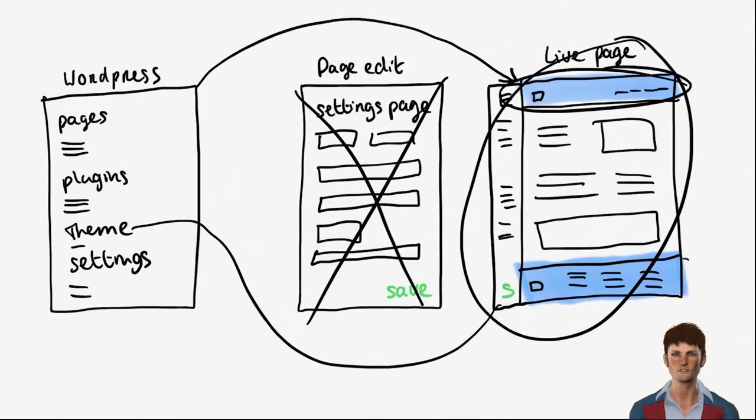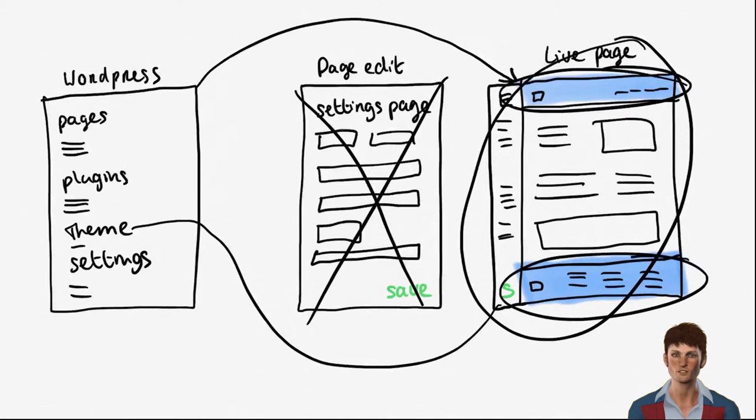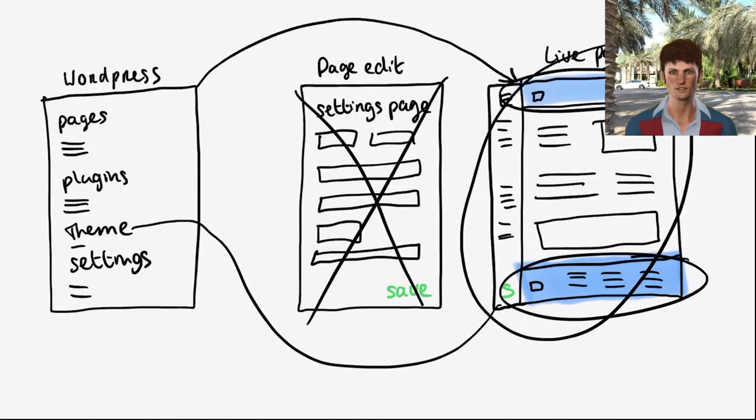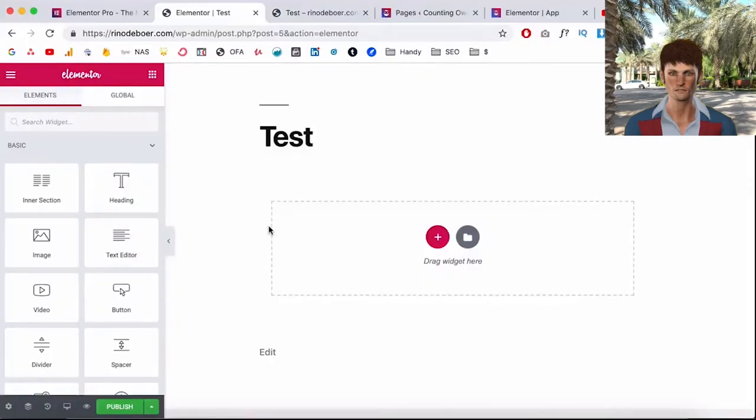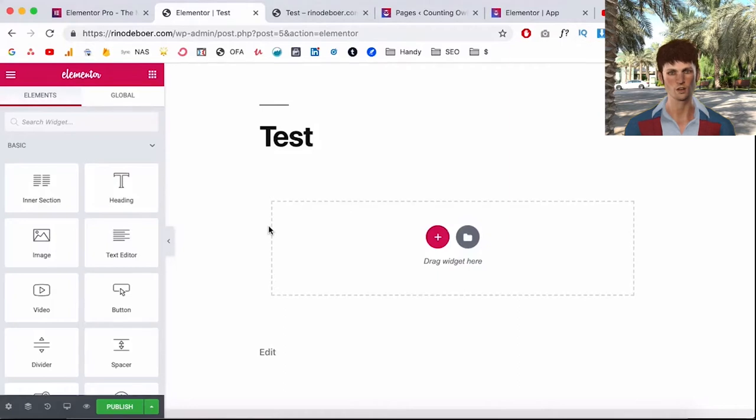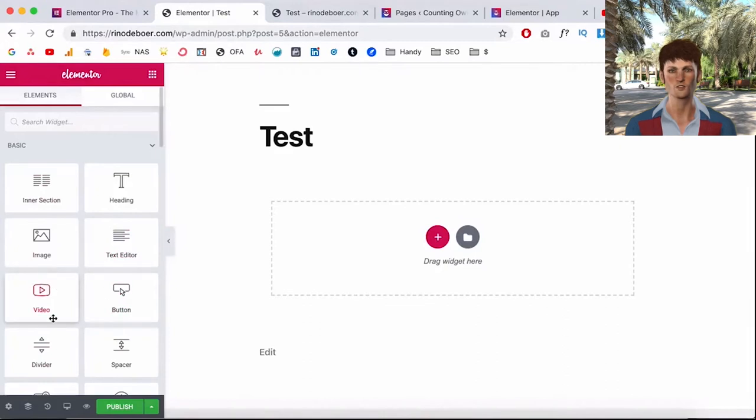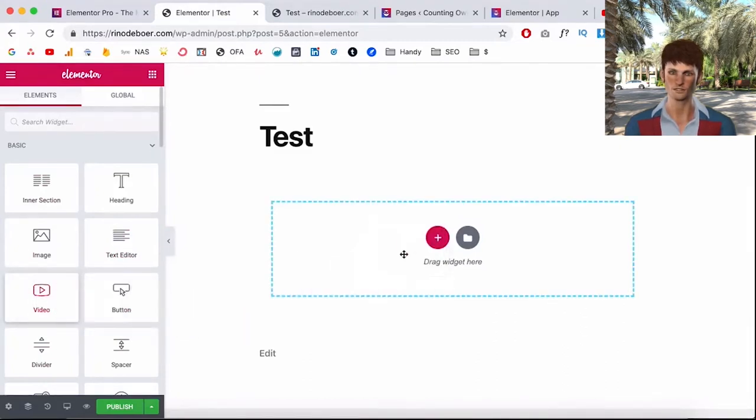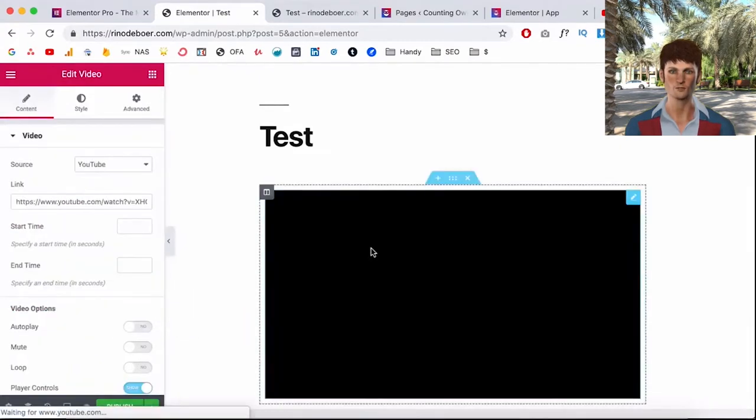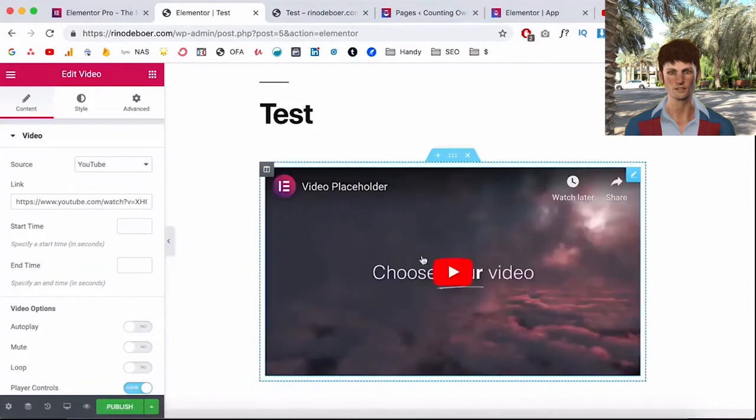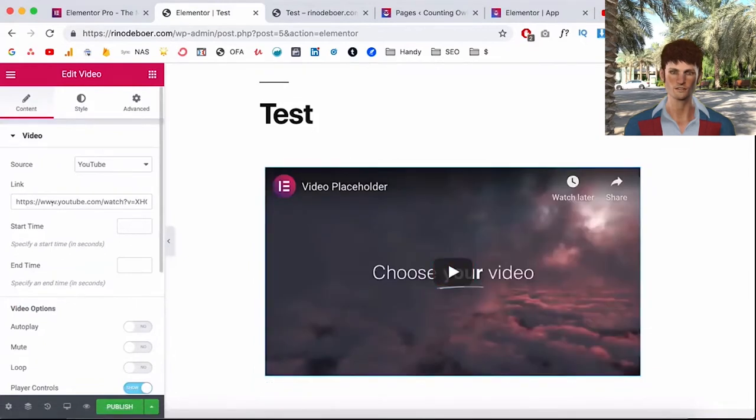So let's build our first page. So here I am on the free version of Elementor on a blank new page and I can just drag the elements out of Elementor onto my website. So for example I can just drag a video on a canvas and then I can place a YouTube link in here and I just have a video on my website.